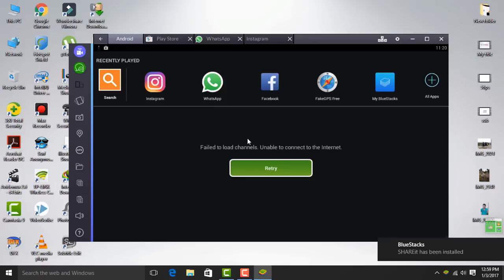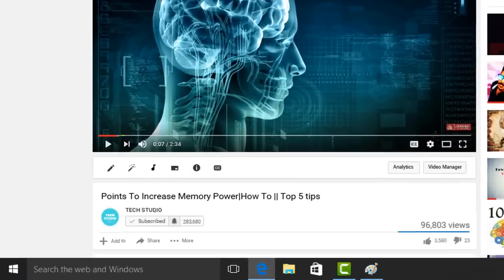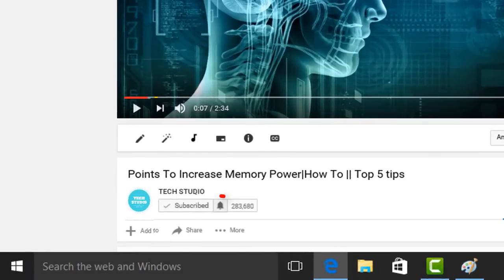I hope this video is helpful to you. If you really like this video, please like and share it. And please subscribe and tap the bell button to get notified about all my videos.